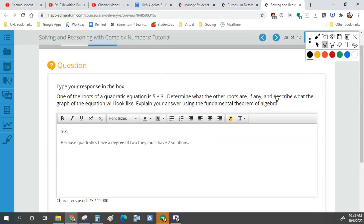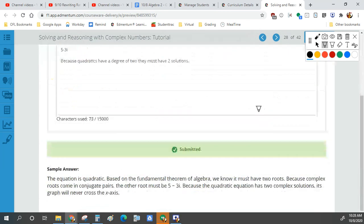Does that make sense, or have you guys tuned out? Between complex numbers and real numbers — it makes sense? Good.